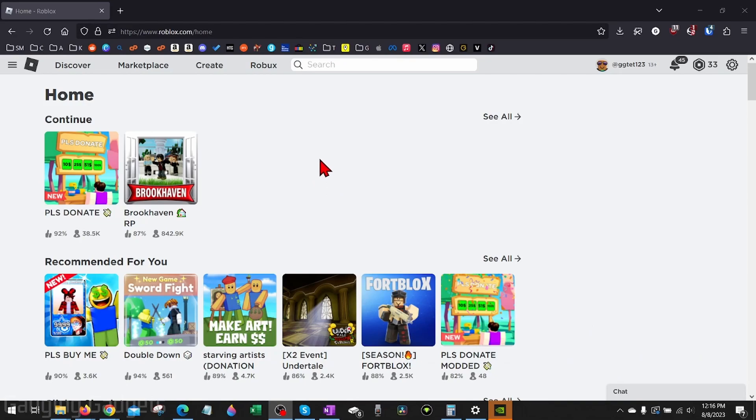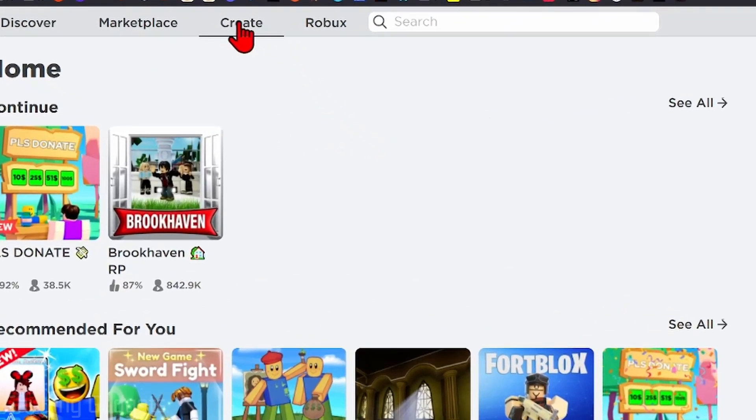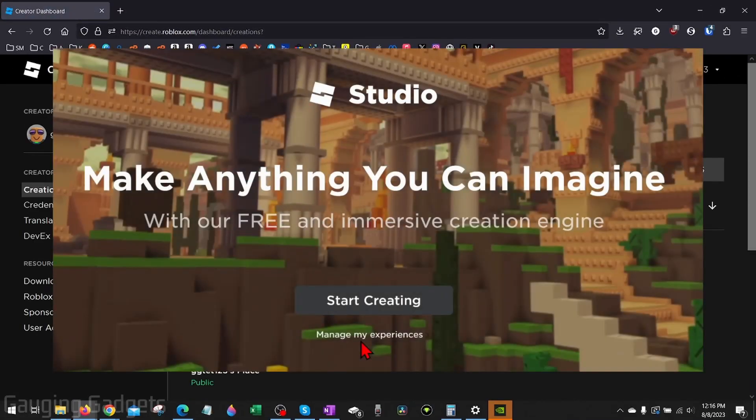All right, to get started the first thing we need to do is navigate to roblox.com and check the description I'll have a direct link down there. Once you get to roblox.com, open the top menu and select Create. It might come up with a thing that says start creating, select manage my experiences below that.